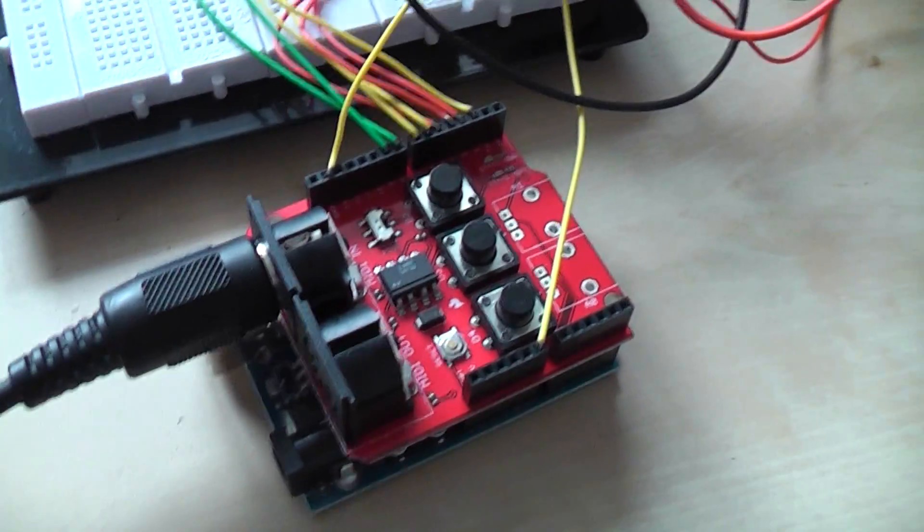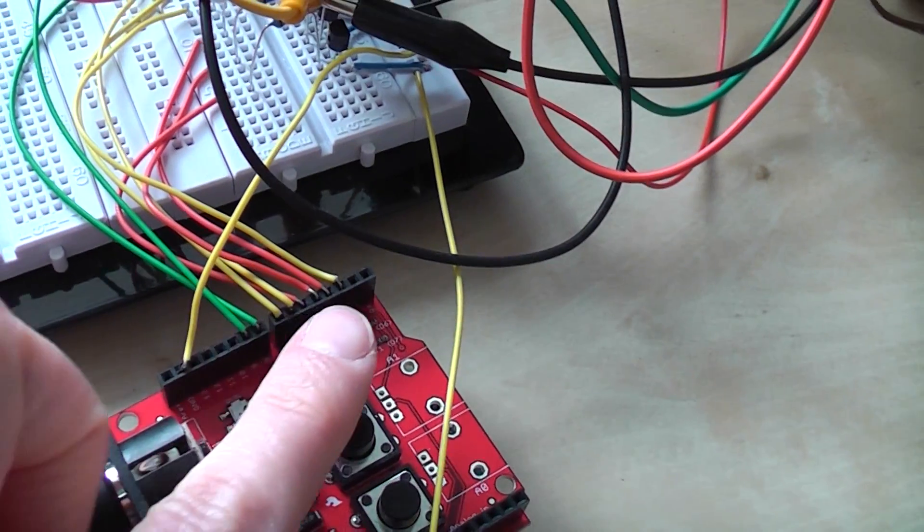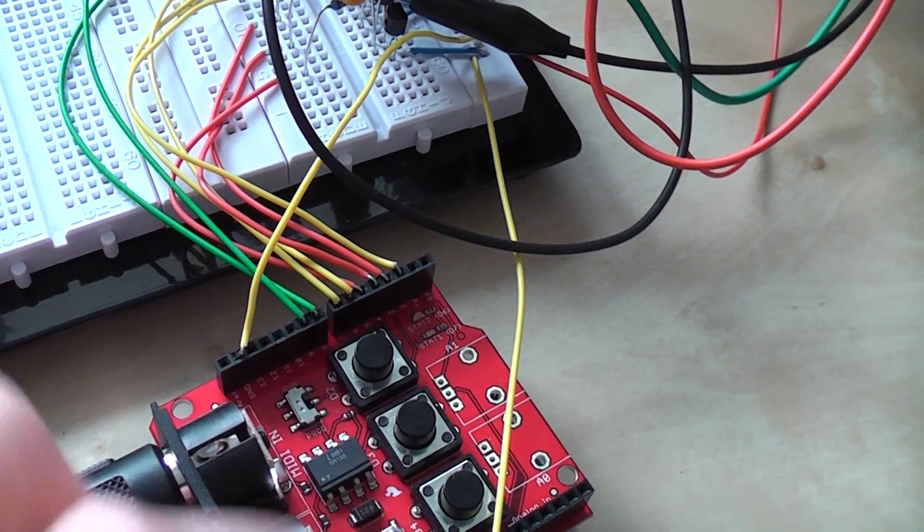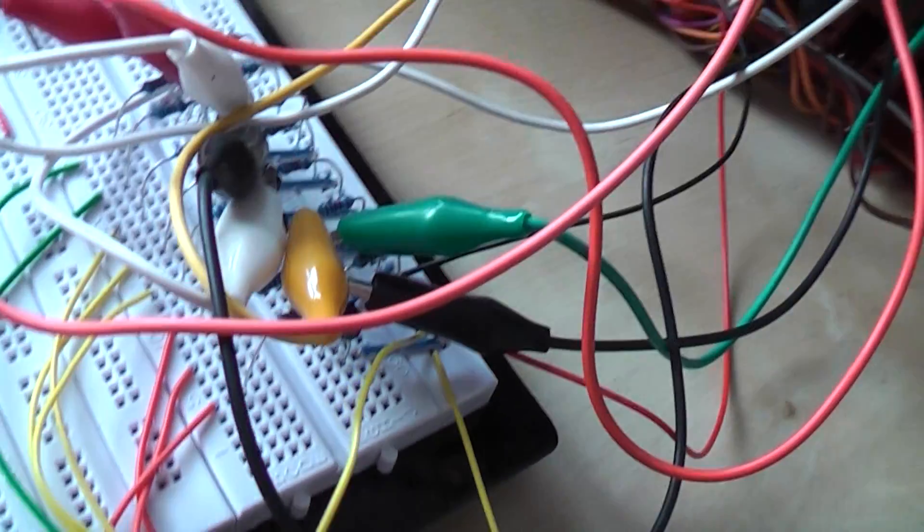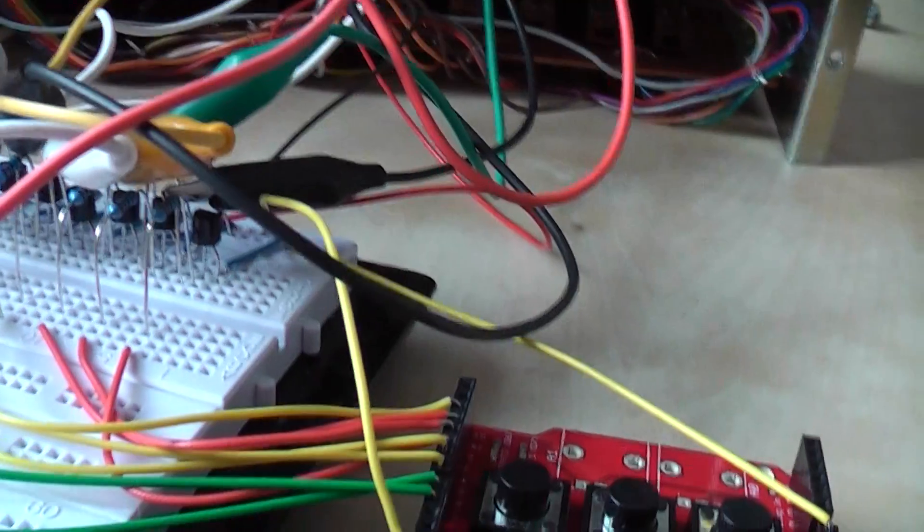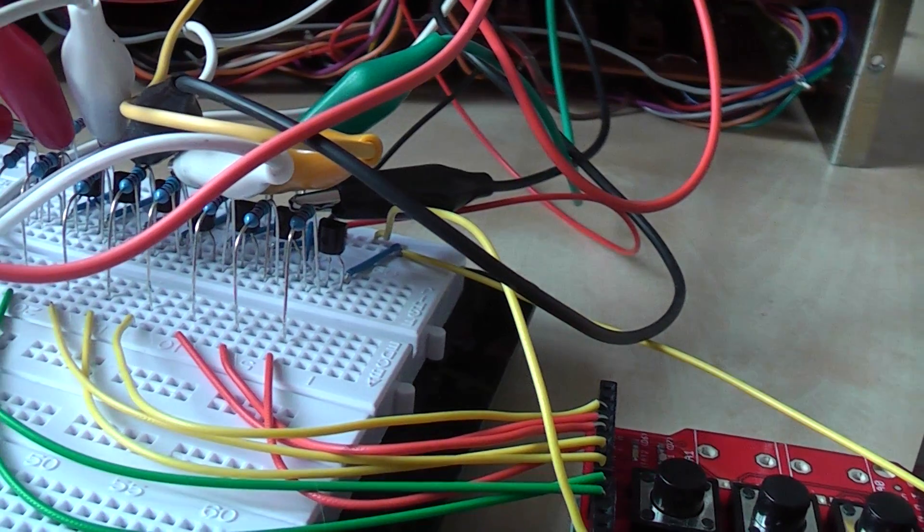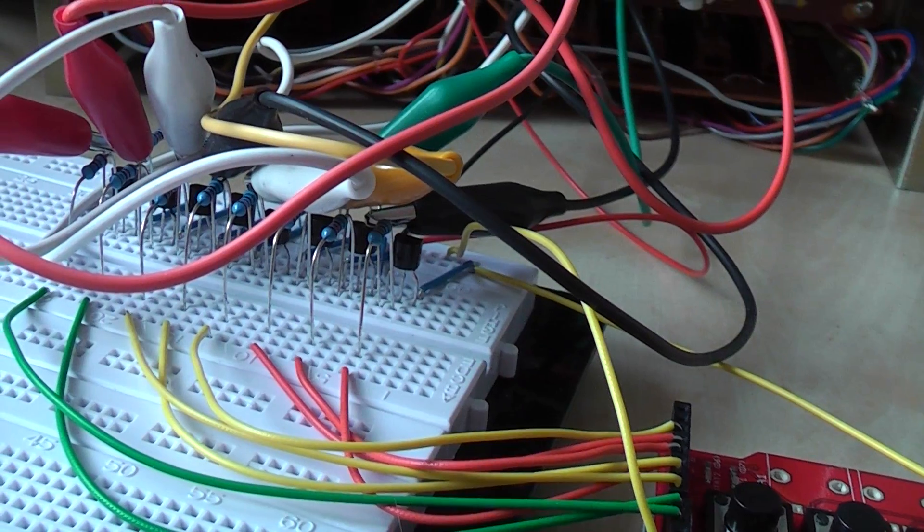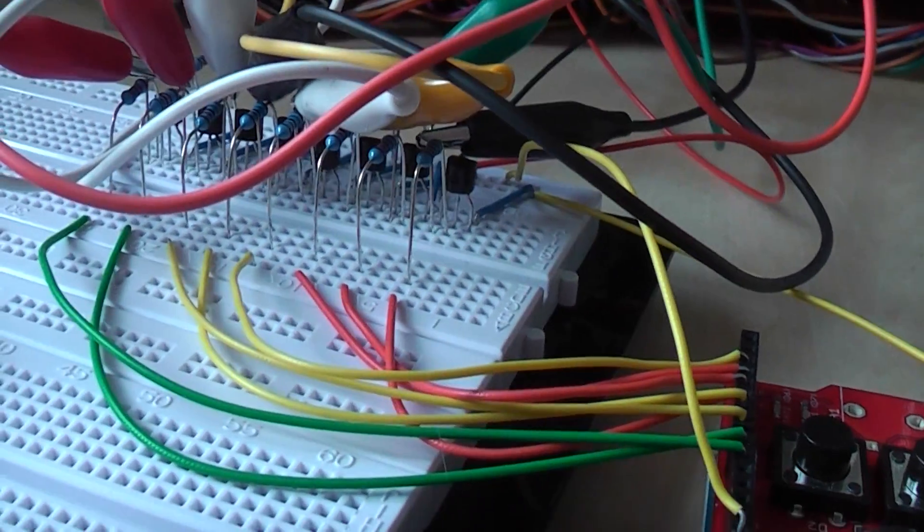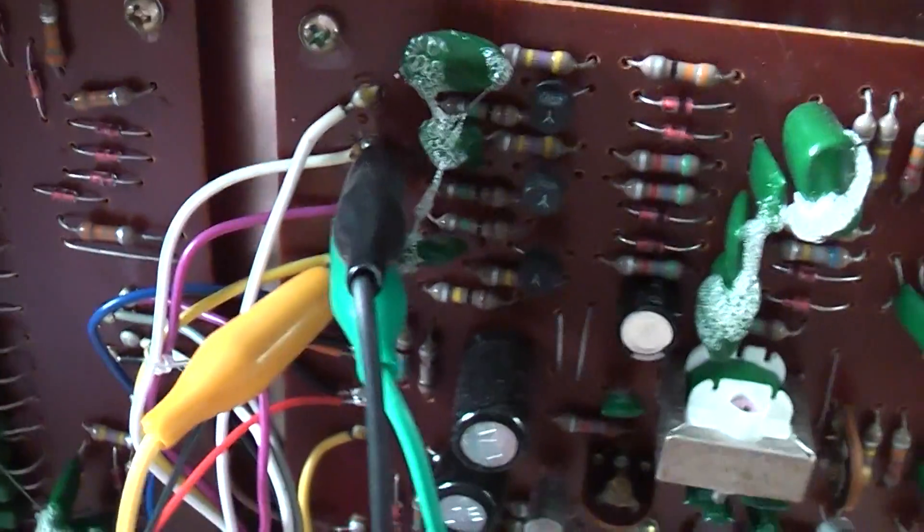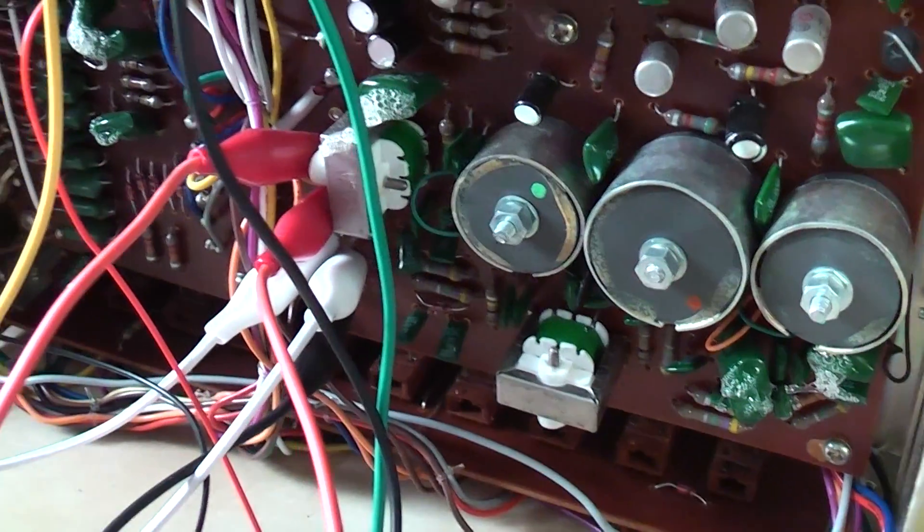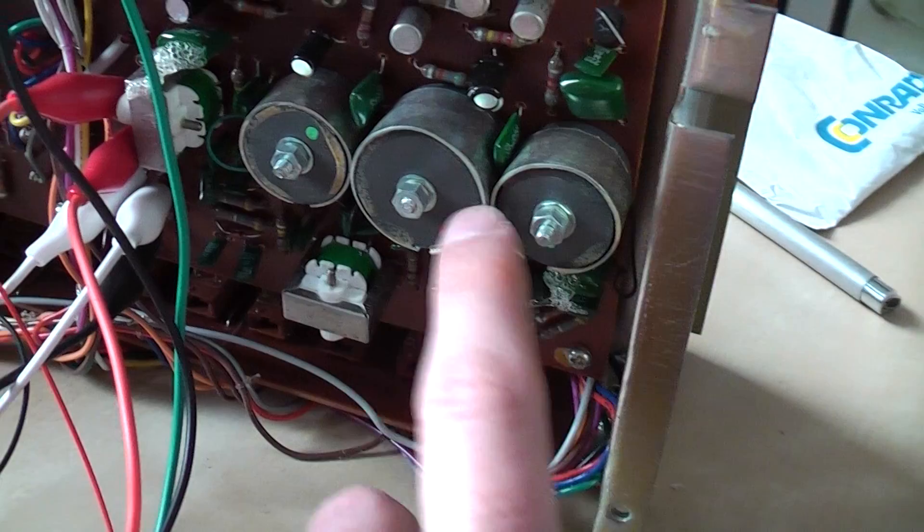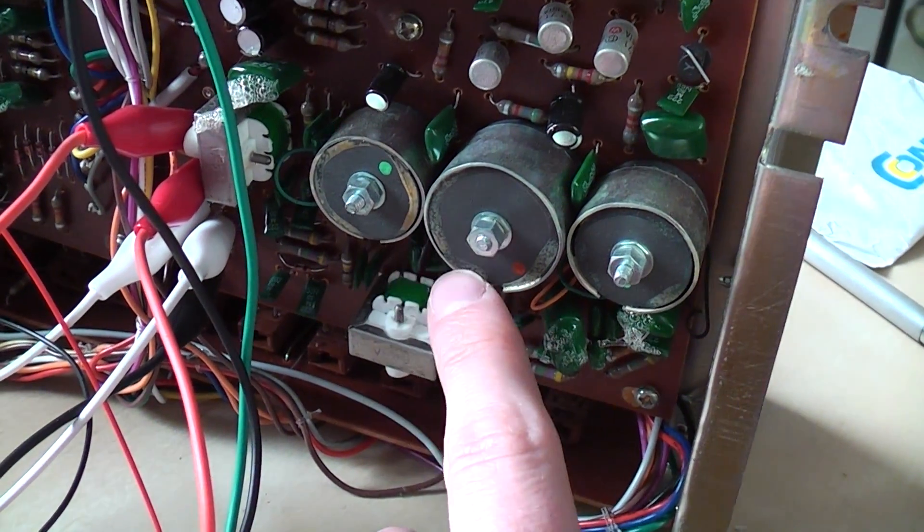You see here the eight outputs of the Arduino. They go into the transistor inverters. You see the transistors, silicon transistors, and the resistors. They go to the trigger inputs of the Rhythmaze. Here you can see the large coils of the LC circuits of the Rhythmaze.